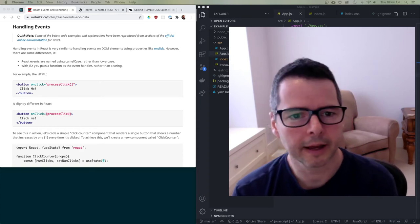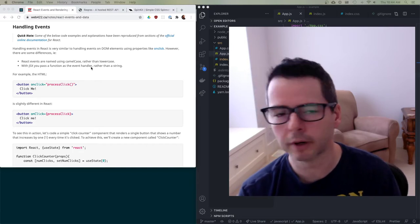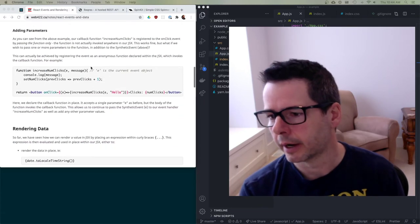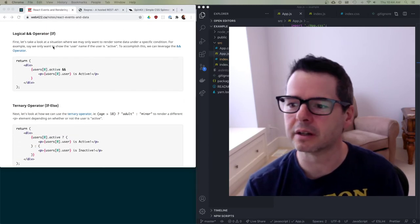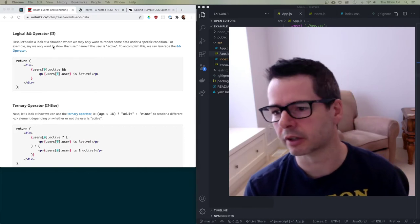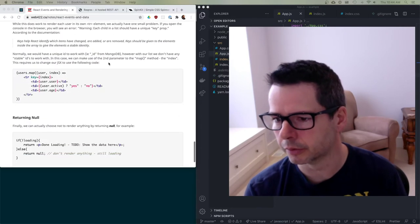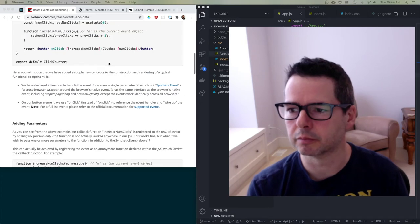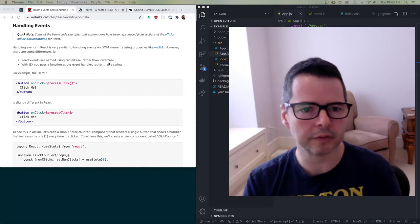In this video I want to look at the notes on handling events and rendering data. We're going to talk about how events work, working with parameters, rendering data, and a bunch of different topics on how to do conditionals in React — ifs, ternary operators, mapping through sets, returning null. I want to show you some practical examples of all this. I'll let you read the notes on your own but I'll mostly focus on code.